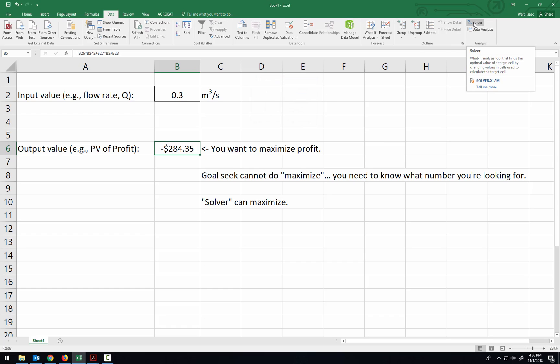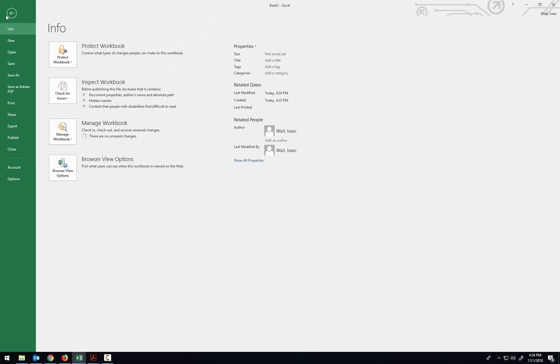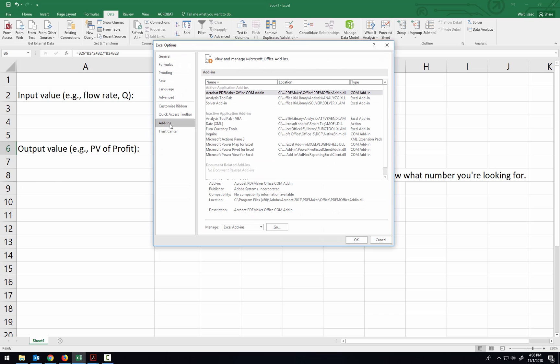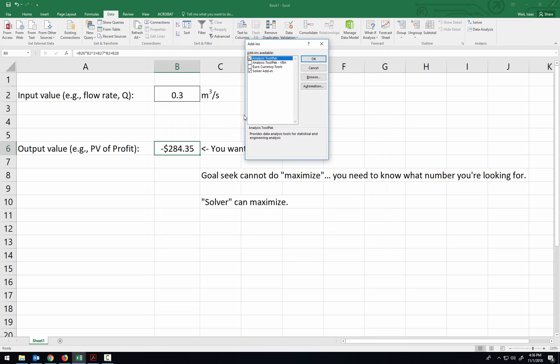Instead, there's another tool called Solver, and if Solver doesn't show up under your Data tab, the way to enable Solver is to go down here into the Options, and then in the Add-ins, Manage the Excel Add-ins down here at the bottom.